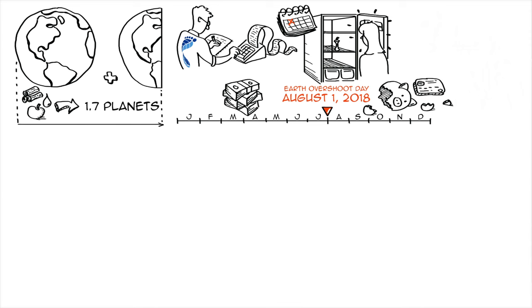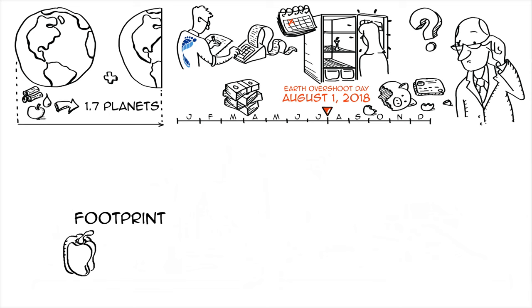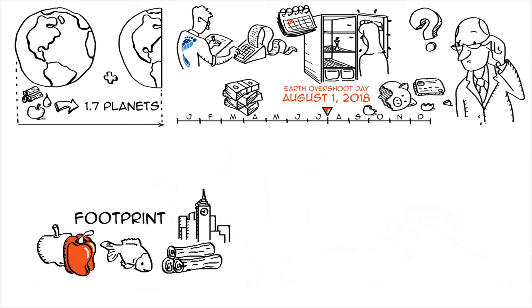Hmm, seems like there's something wrong with that math. The ecological footprint measures how much land and water area we need to produce the resources we use. Things like food, land for settlements, timber, seafood, and to absorb the waste and carbon dioxide we generate.